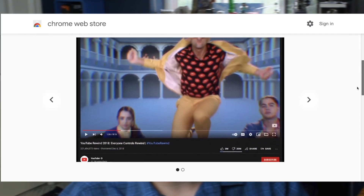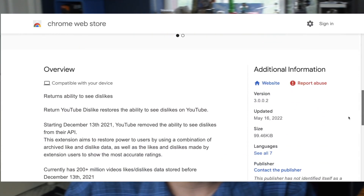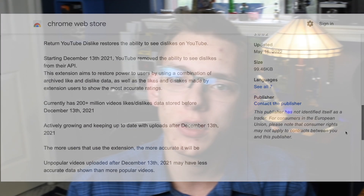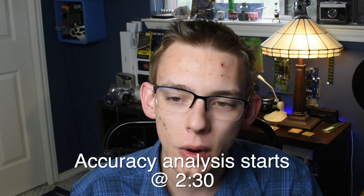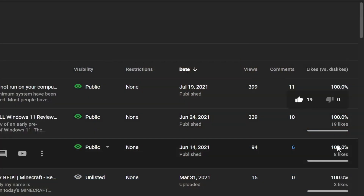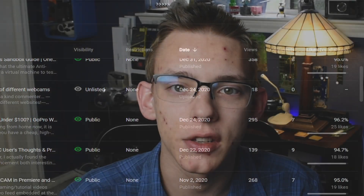Hey YouTube, this is Mindtech. Welcome back to another video. Today I'm going to be talking about the Remove YouTube Dislikes Chrome and Edge plugin that was developed after YouTube decided to remove the dislike count across the entire website and mobile app. We're only going to be analyzing how this plugin works and specifically the accuracy of the plugin compared to the actual dislike data that's available to me as a creator.